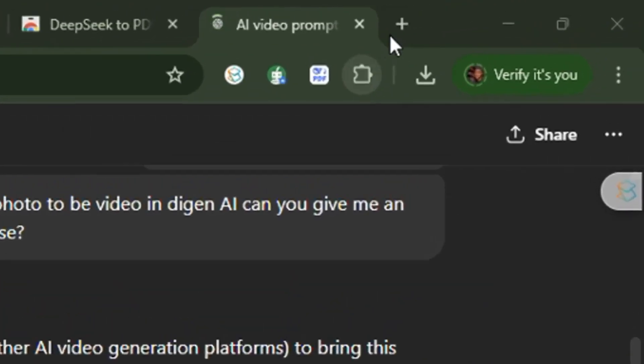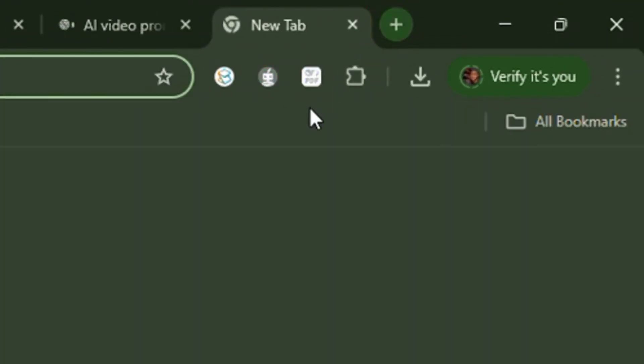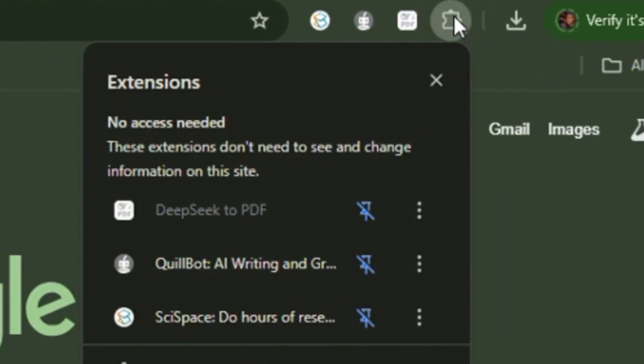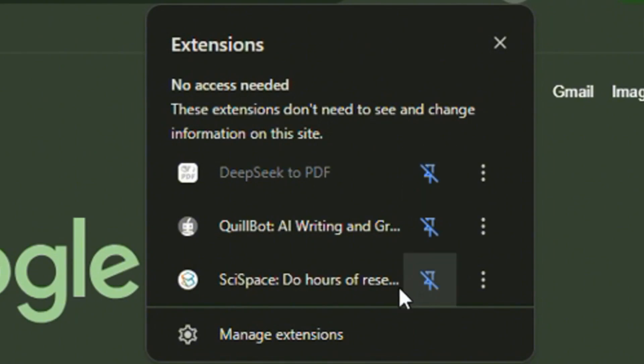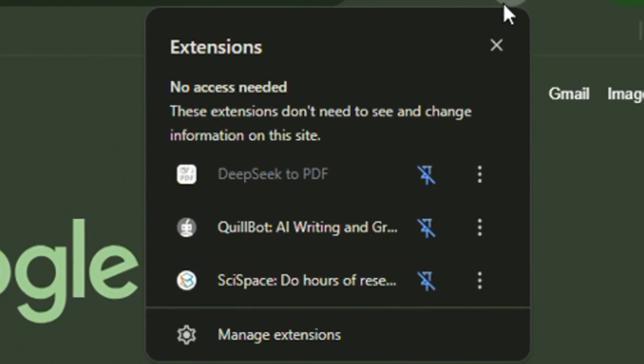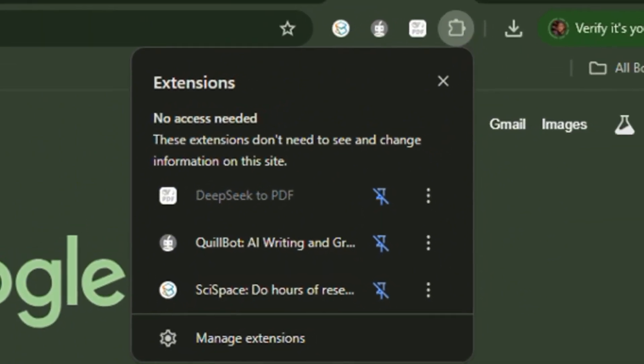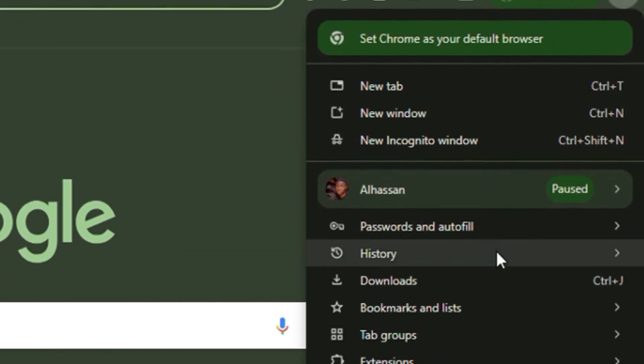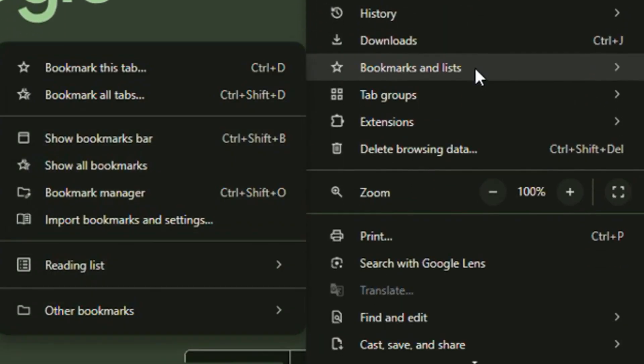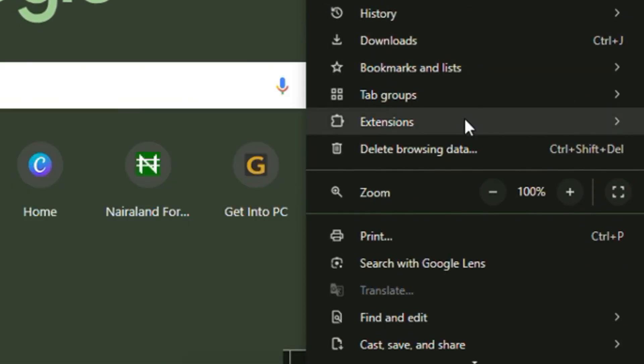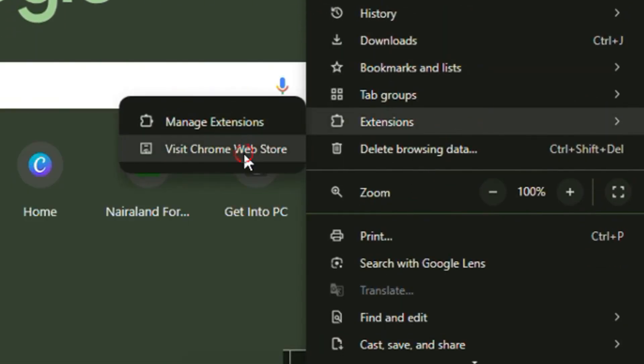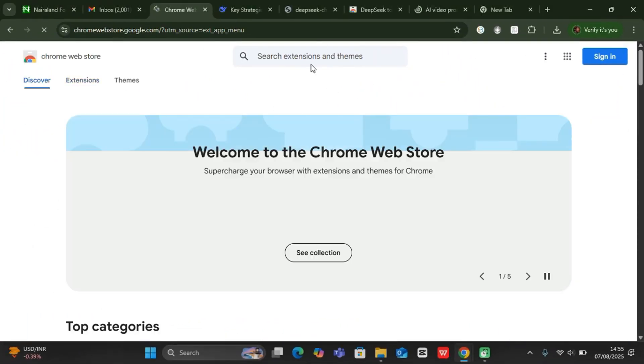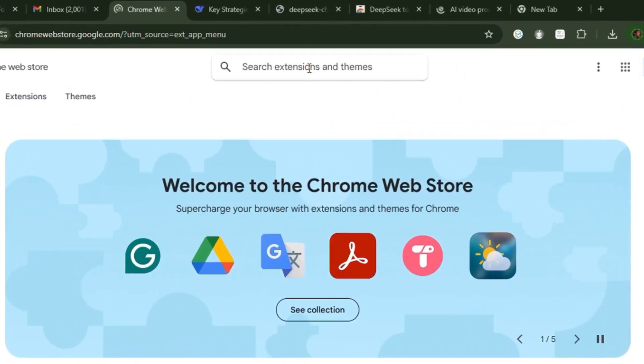All I need is to start by coming to a fresh tab and then come to extensions over here and click. Then we can go straight to, or you can come to these three dots, go to extensions and say visit Chrome extension web store.